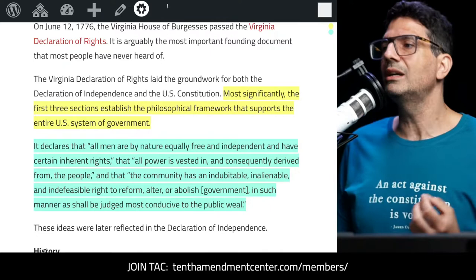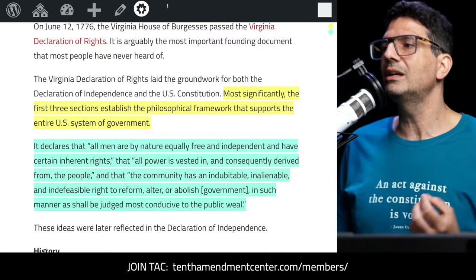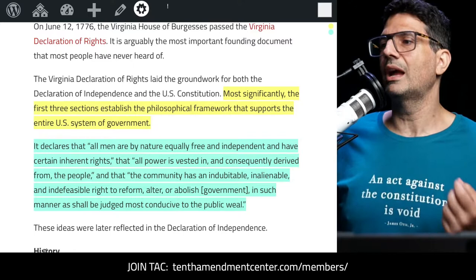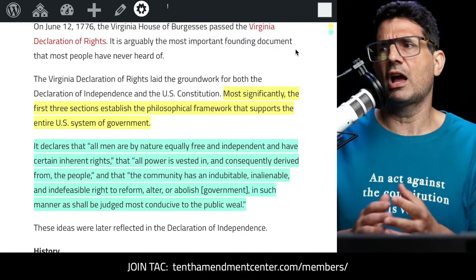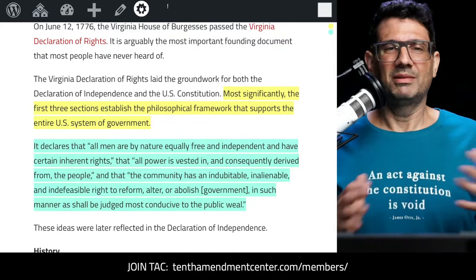Section three declares that the community has an 'indubitable, inalienable, and indefeasible right to reform, alter, or abolish government in such manner as shall be judged most conducive to the public will.' You can see how Jefferson and the Committee of Five drew upon this when drafting the Declaration of Independence.